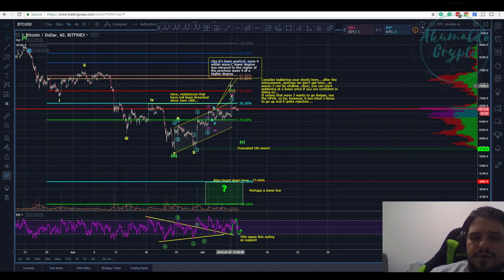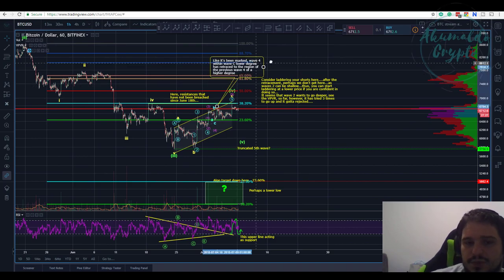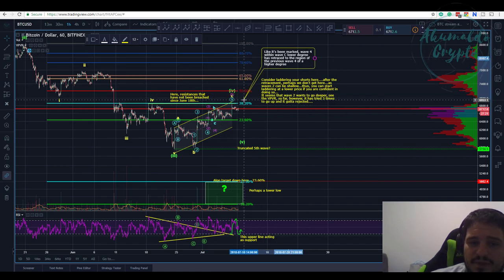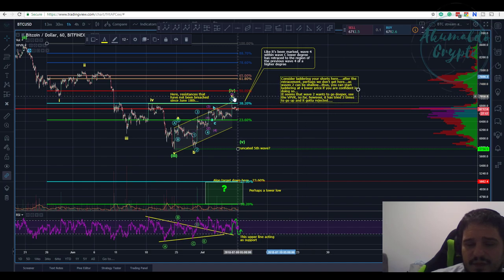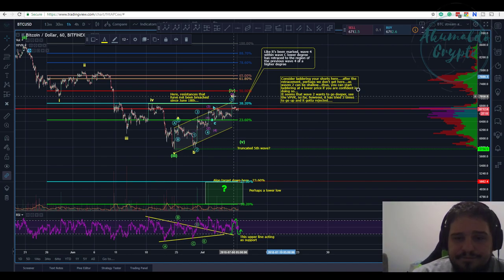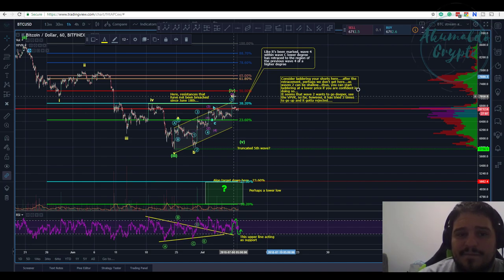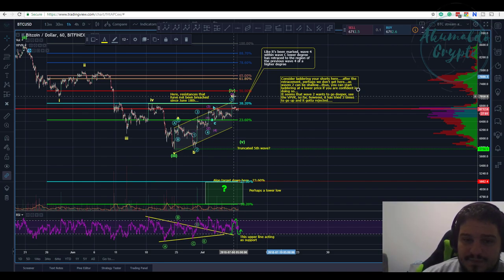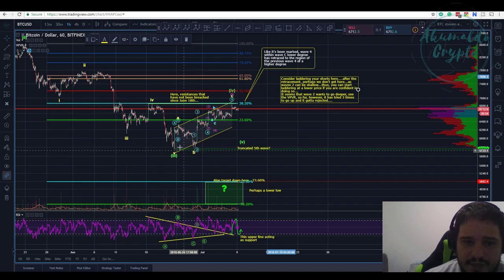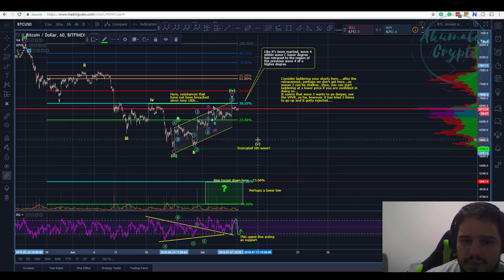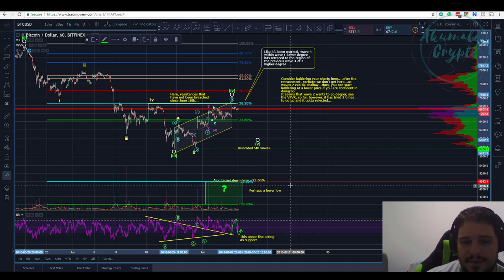It's a difficult moment as always for Bitcoin — it has never been easy, at least since the beginning of the year. We need to be really aware of what's happening and maintain different counts. I am taking into consideration this bearish count as well. I don't think we have finished wave five here, and I'm considering that we have one wave left — perhaps a truncated fifth wave, perhaps a lower low.